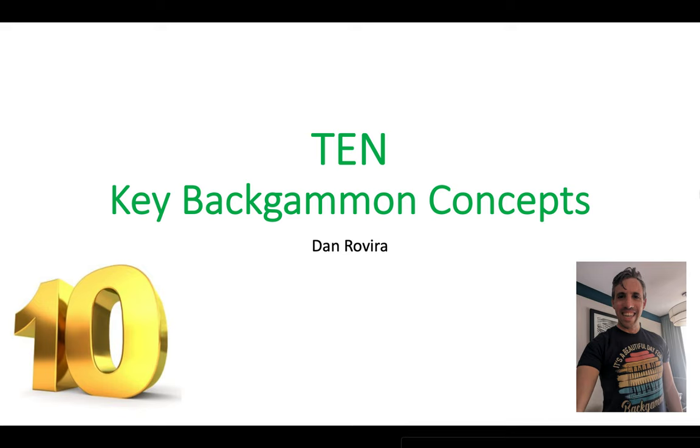Backgammon is really complex and you will be faced with positions over the board where you simply don't really know what to do. So what do you do? Well, you use these tools, you use these concepts to help you engage with the position.